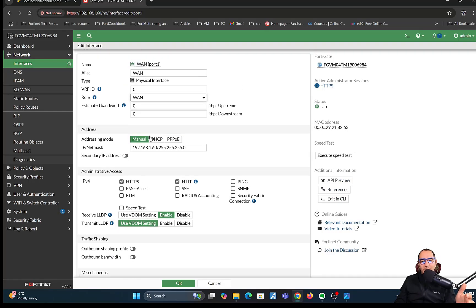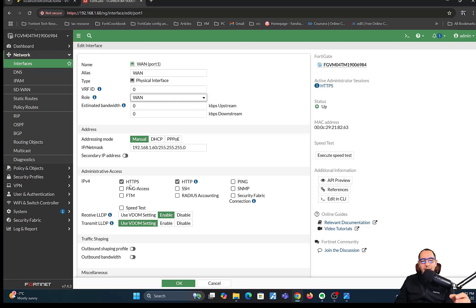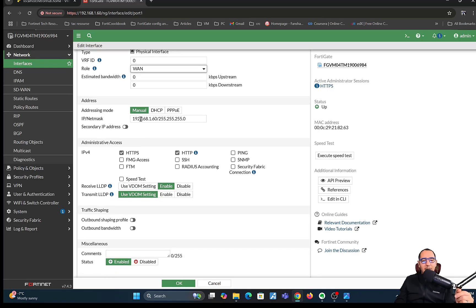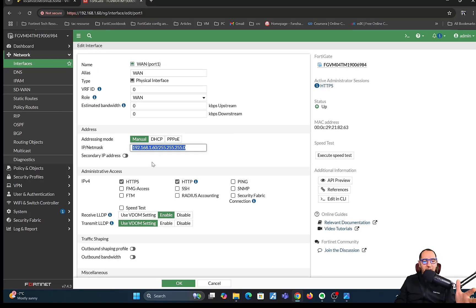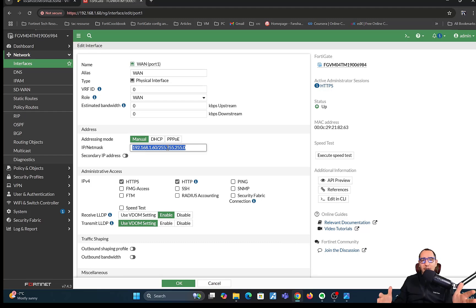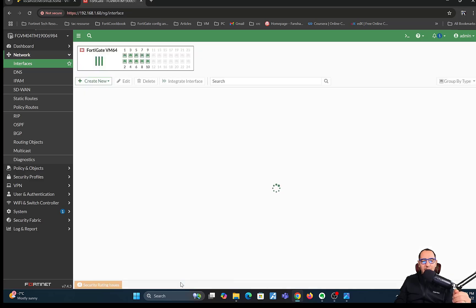It's not recommended when you have a WAN interface to have admin access rights enabled on it. But since this is just a test environment, I have HTTP and HTTPS enabled. I've configured my WAN interface IP — again, this is just a private IP address. In a real-world scenario, you're not going to have a private IP address most likely. I'll go ahead and press OK.